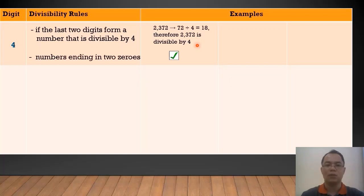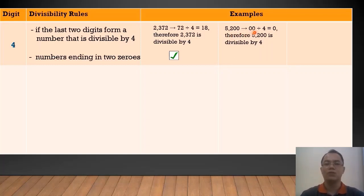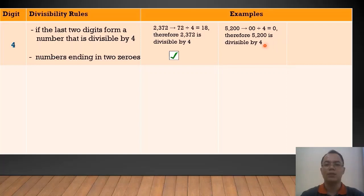Also, numbers ending in 2 zeros are divisible by 4. For example, we have 5,200. It ends with 2 zeros. Divided by 4, that is equal to 0, and 0 is a whole number. Therefore, 5,200 is divisible by 4.